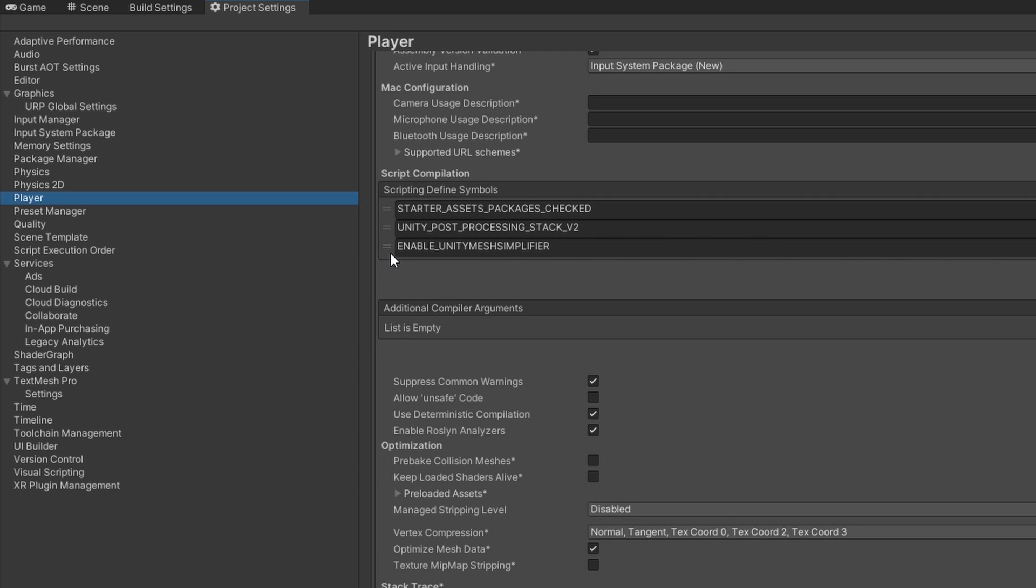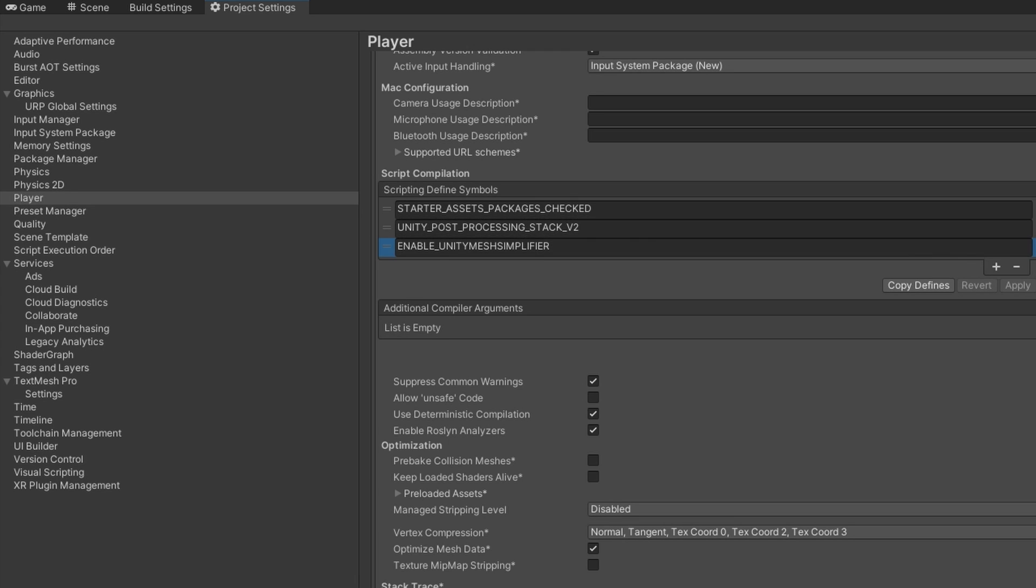If you don't do that, whenever you reimport auto LOD, it will not bring back the unity mesh simplifier, assuming you uninstalled them both, and you can't make it work because it'll tell you it doesn't have unity mesh simplifier because this defined symbol is already set. You can remove that just by selecting it, clicking the minus button, and then clicking apply. I'm not going to do that because we're going to keep going with it for now.